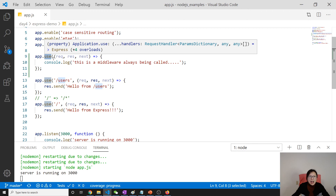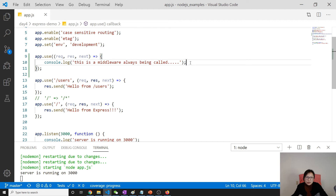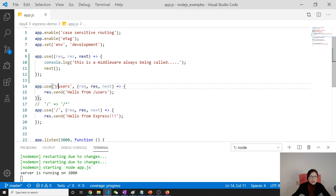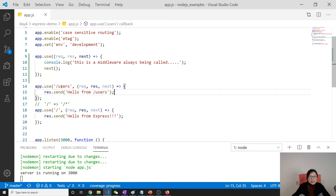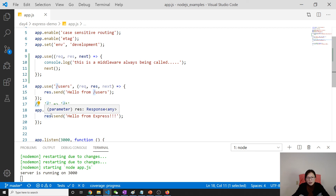Since there's no URL specified here, it matches all URLs, so it will always go inside and print the log. But if you don't call next, the request just hangs there. If you call next, it will pass through to the route handlers. If the URL matches a route, it goes inside that handler; if not, it skips and tries the next one. If nothing matches, it returns a 404.